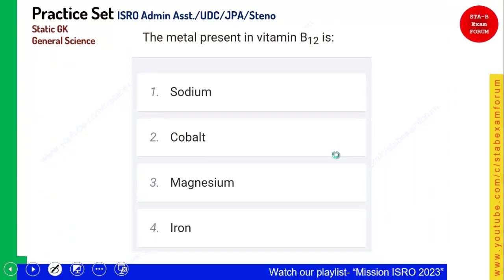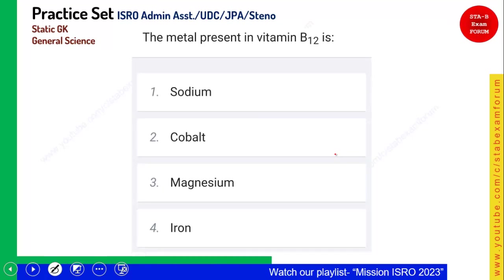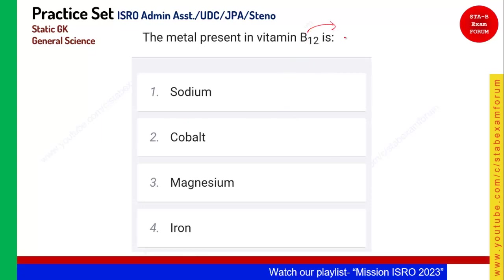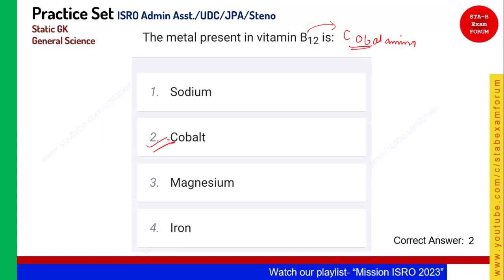The metal present in vitamin B12 is called what? If you know the scientific name, you can easily answer this question. The scientific name of vitamin B12 is cobalamin. Since it comes from cobalt, the metal present in vitamin B12 is cobalt. Option 2 is the right answer.